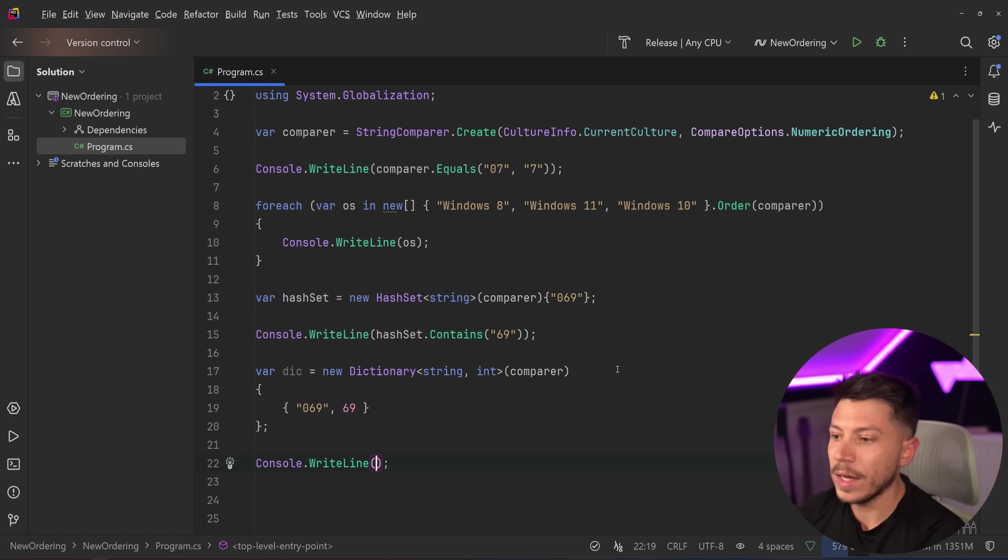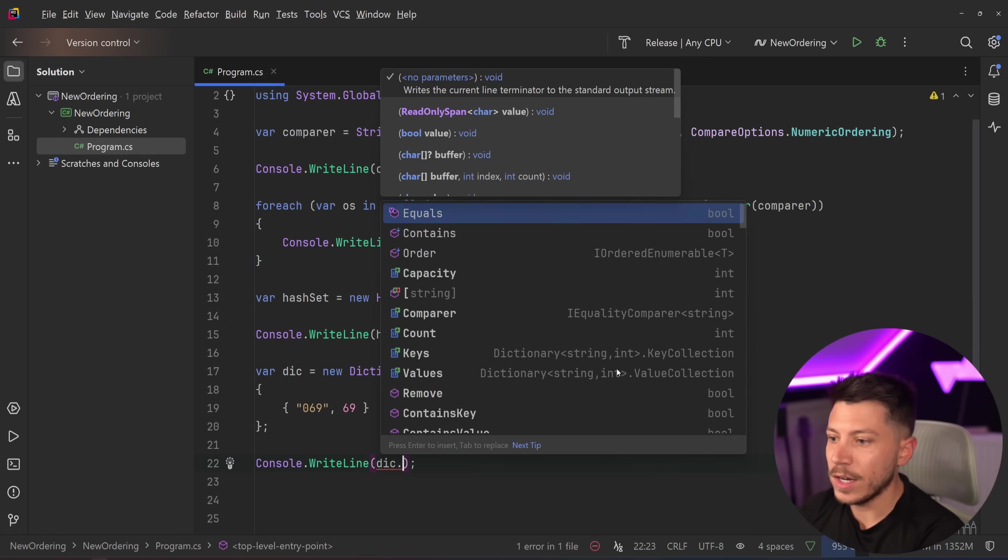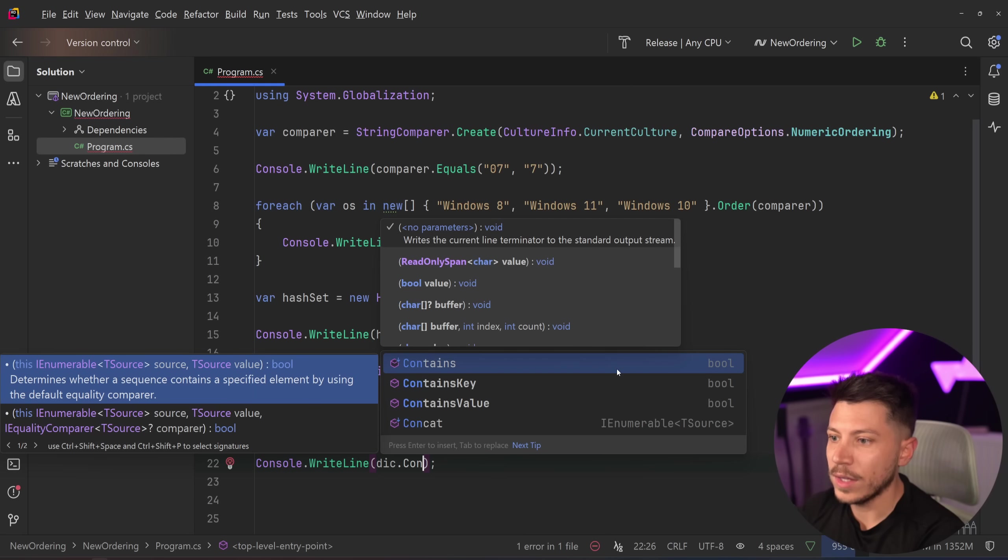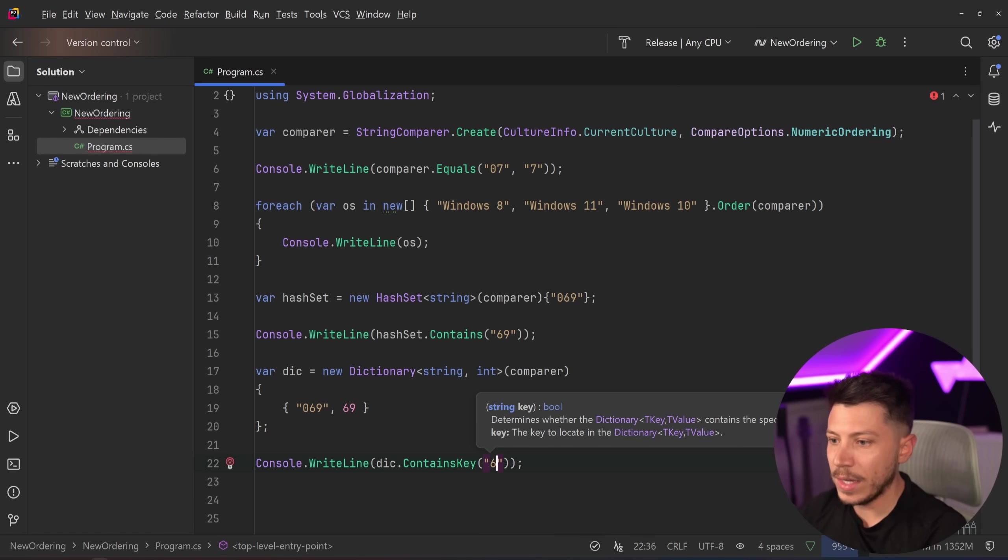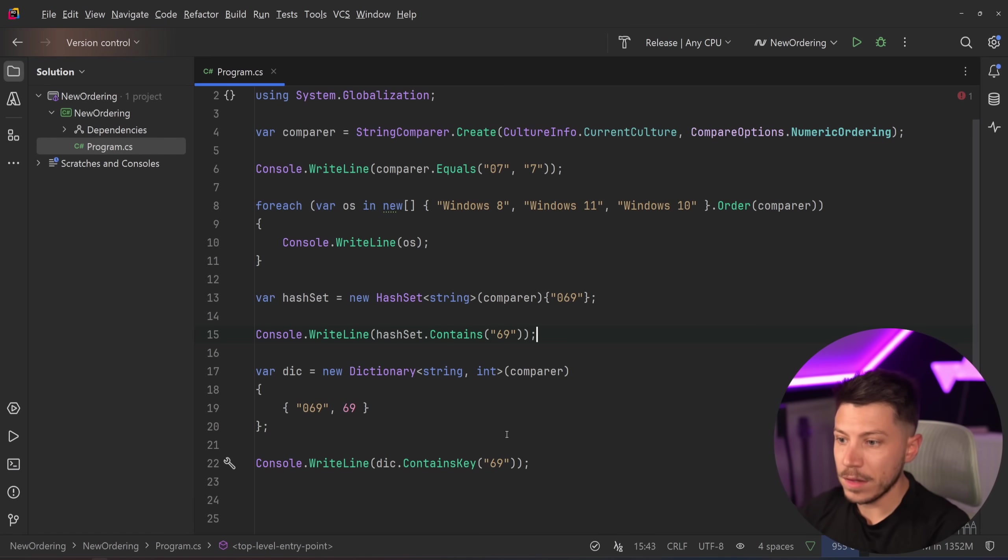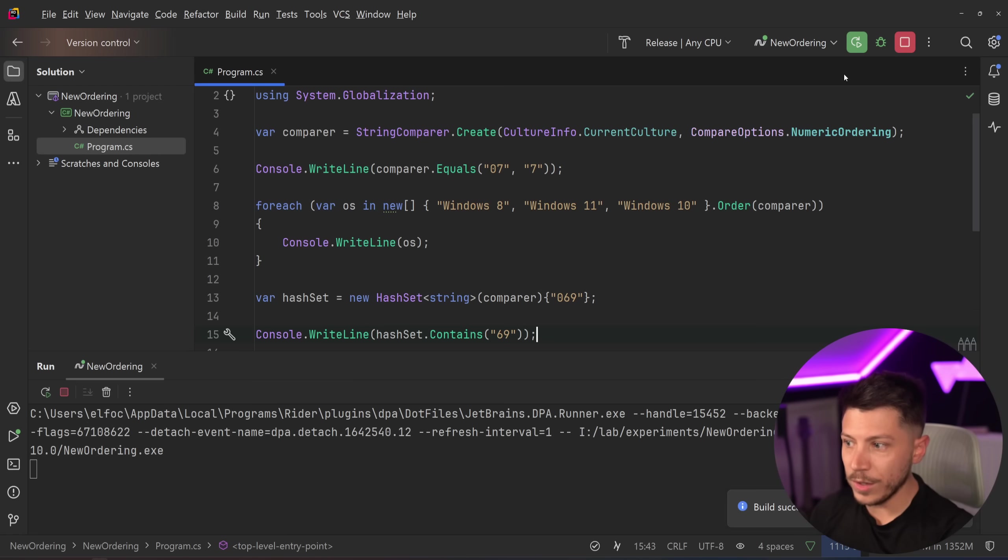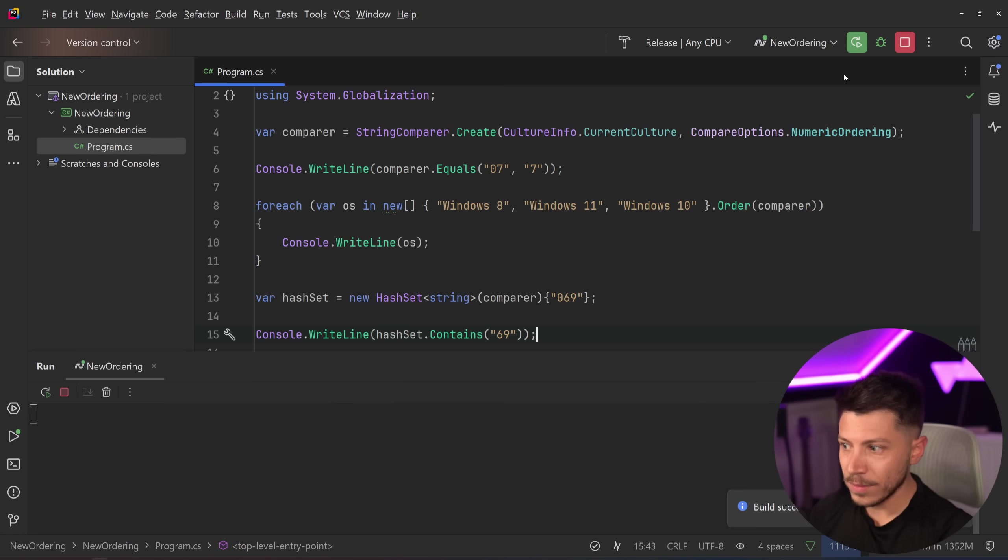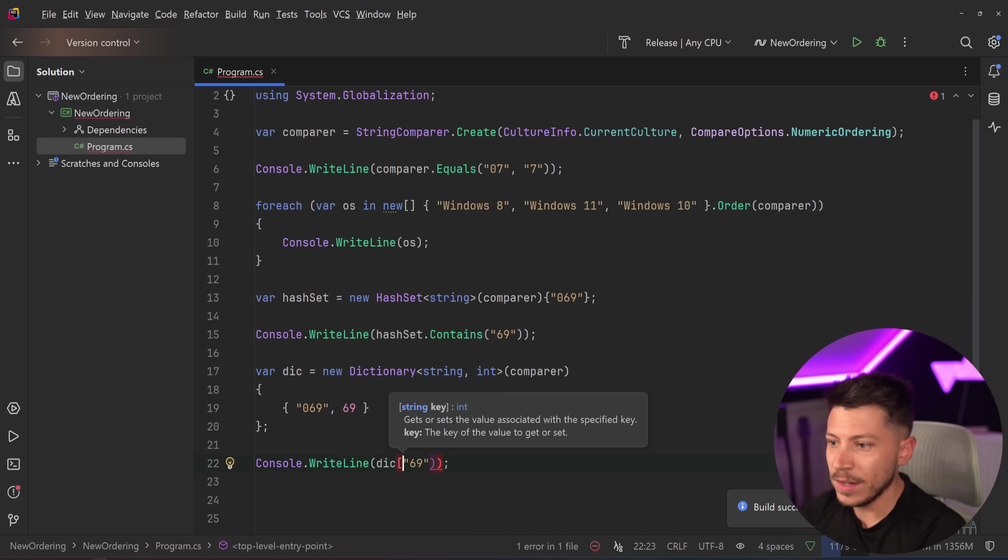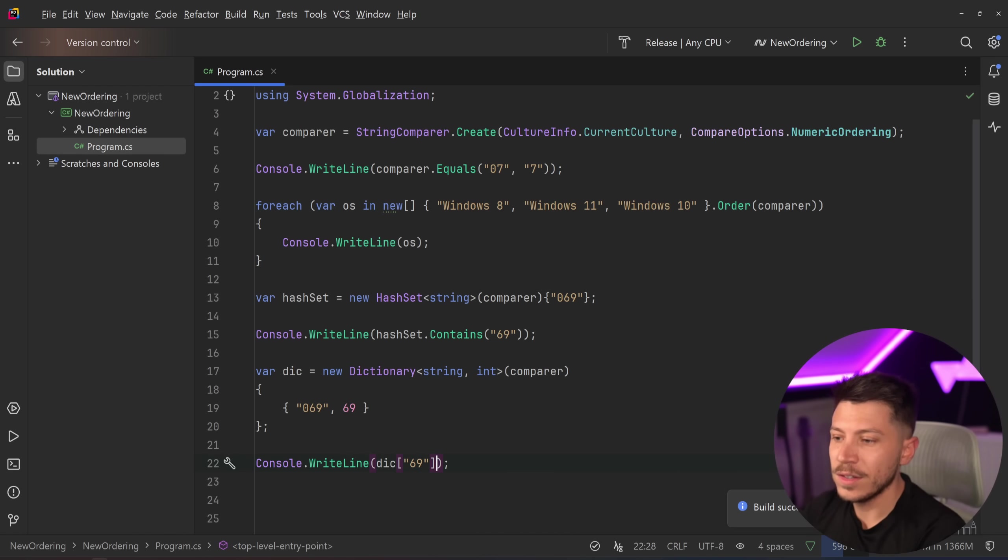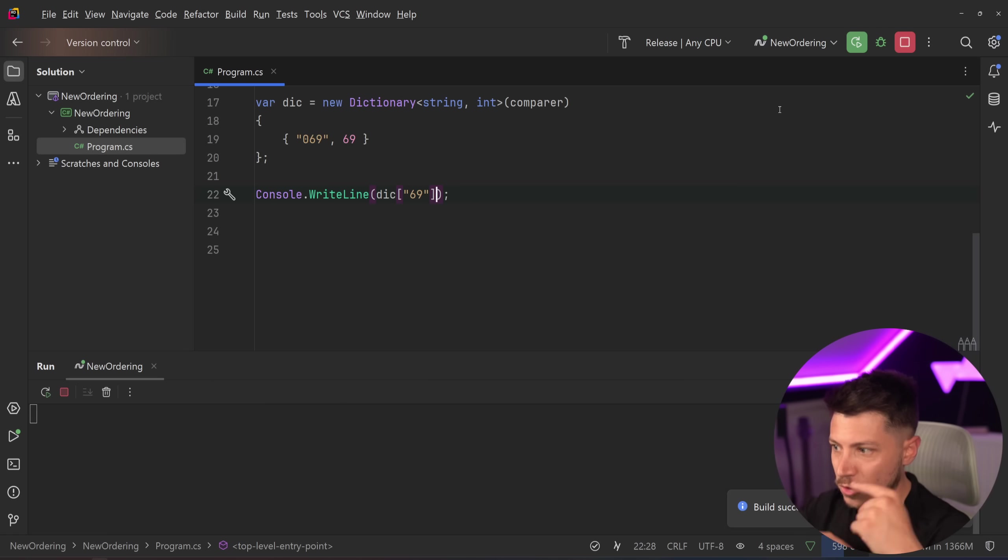Then if I say Console.WriteLine dictionary.ContainsKey and then I provide this number, I'm assuming this will say true. And it does! Can you even retrieve it? That would be cool. So what if I say retrieve this? Would that return the raw version of that so it's going to map it? It will!